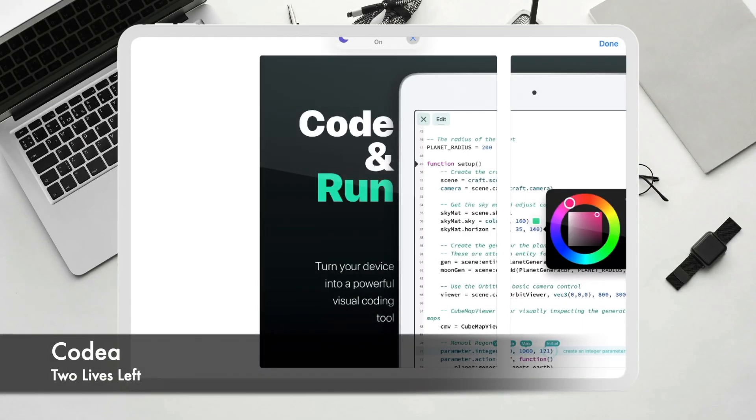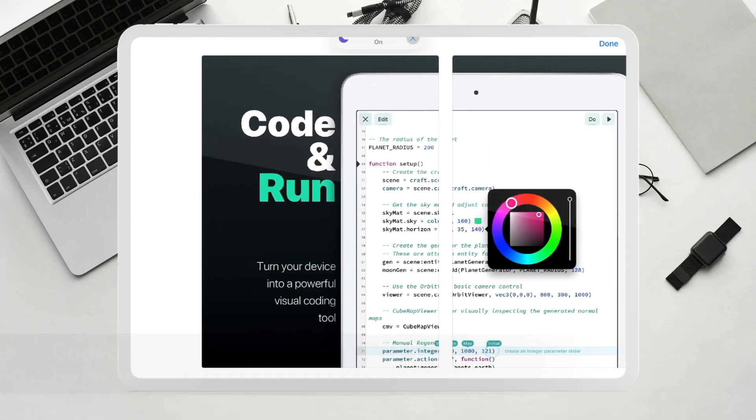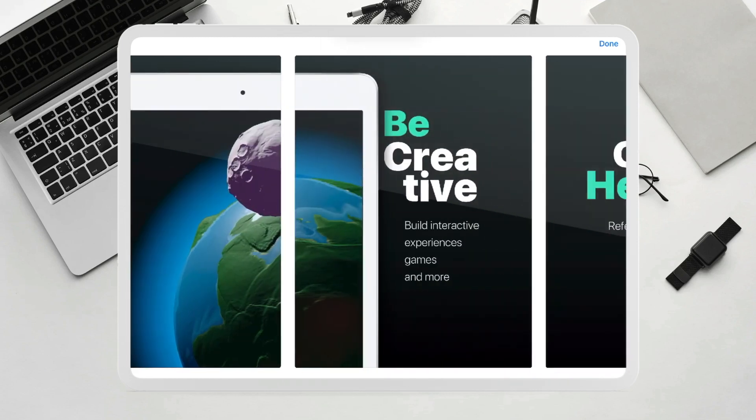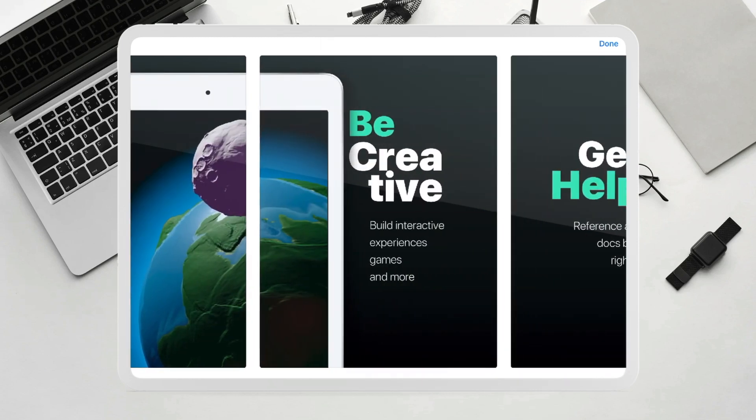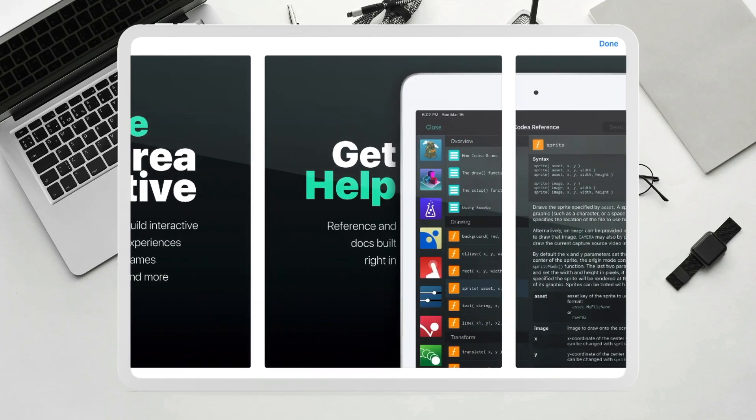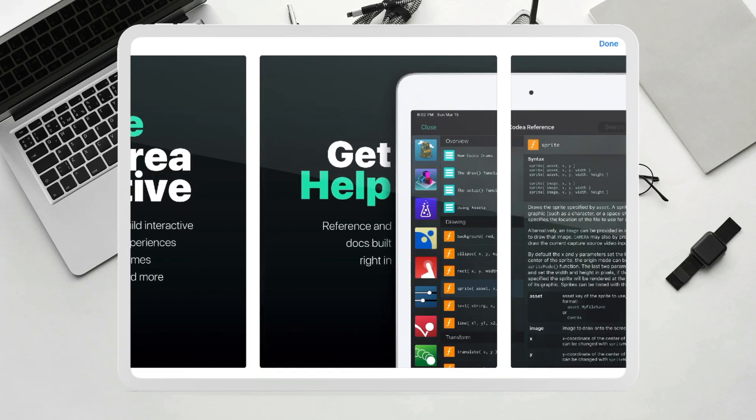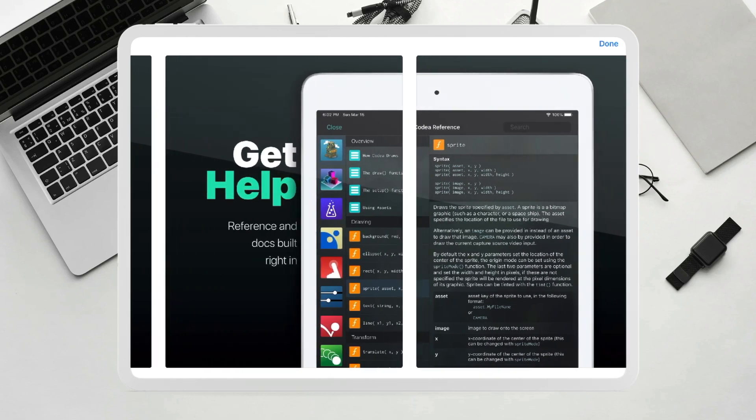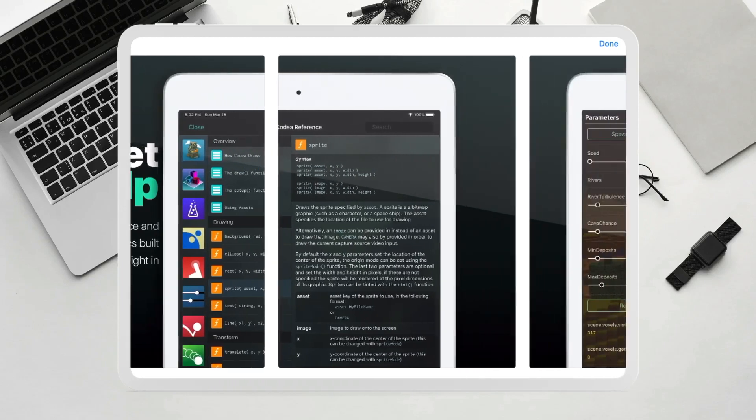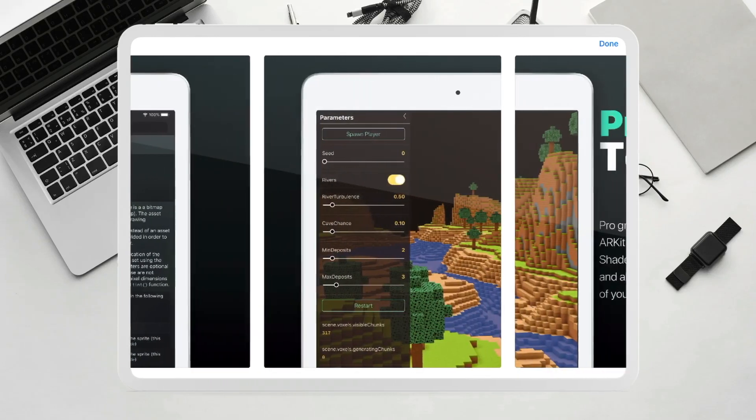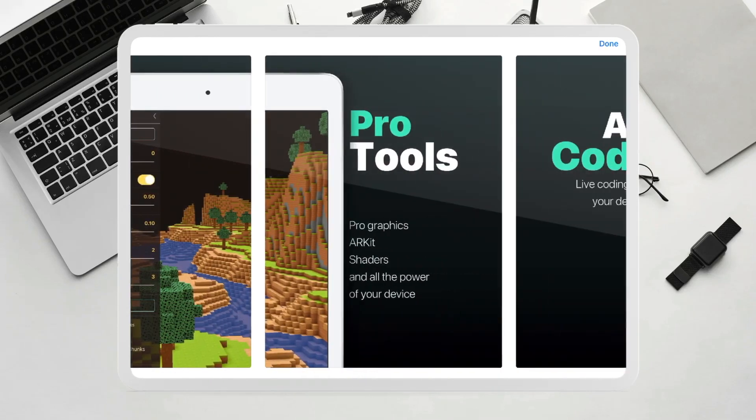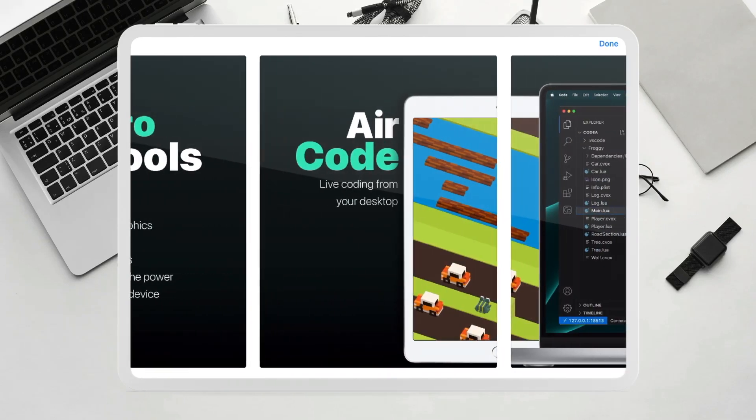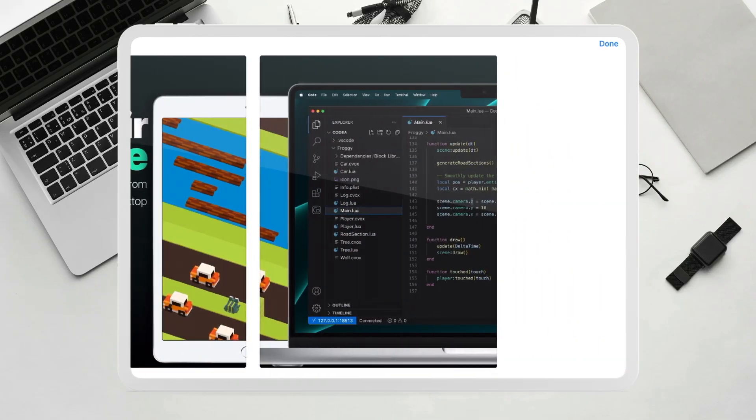Next up we have Kodea which is perhaps the most expensive application on the list today. It's around £15 on the UK app store. However it's well worth the money because it lets you create applications in 3D as well as 2D and you can export these projects directly into Xcode on your Mac which is super super cool.